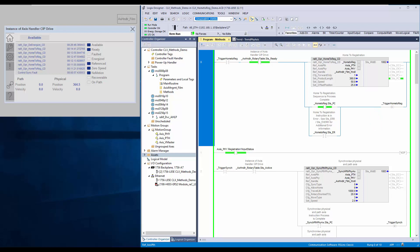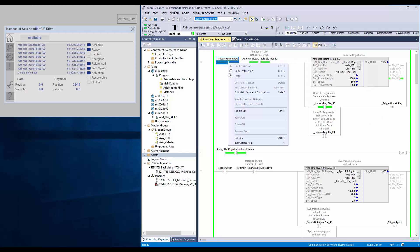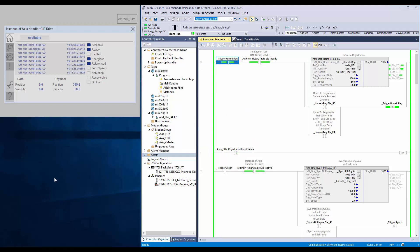I will trigger the home to registration instruction. You can notice the physical axis is moving. Once registration input is detected, the axis will stop at offset position.